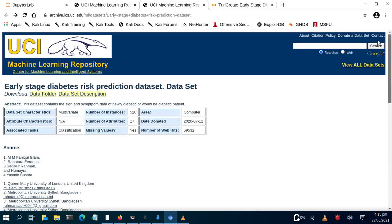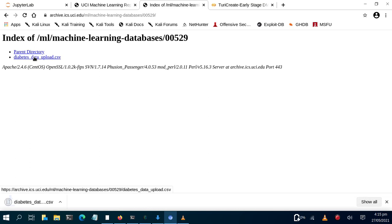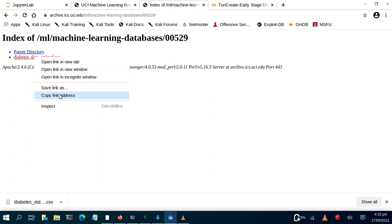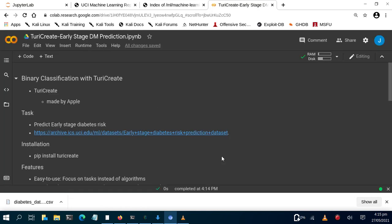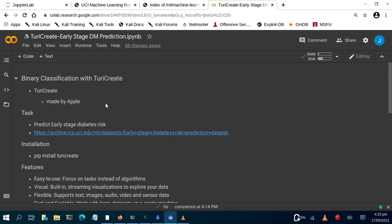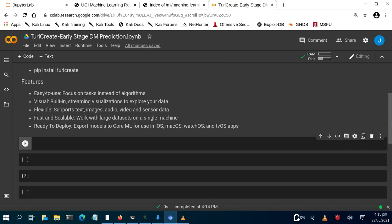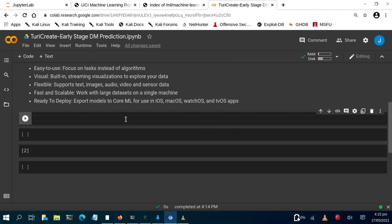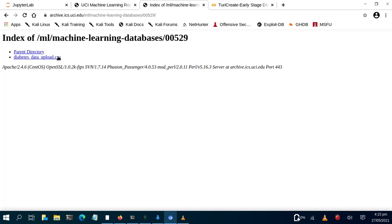Let's go back to the dataset page and click on the data folder. You can download the dataset or just right-click and copy the link address. Then go to Google Colab to make our work easy. We'll paste the data URL — the URL we copied from that location.